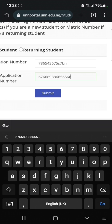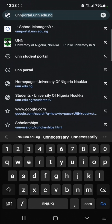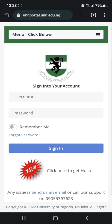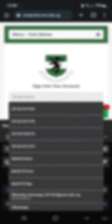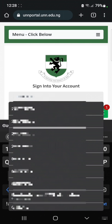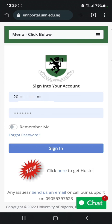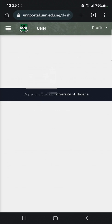When you click on 'Submit', the system is going to generate your password. You can then go back to unnportal.unn.edu.ng. Your username will be your JAMB registration number, so enter your JAMB registration number as your username, then enter the password that has been generated for you. Click on 'Remember Me', then go ahead and click on the 'Sign In' button.